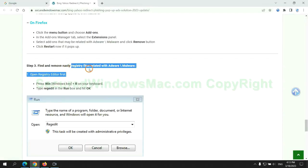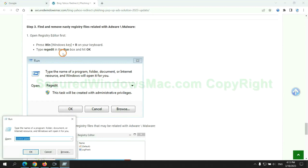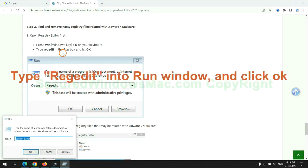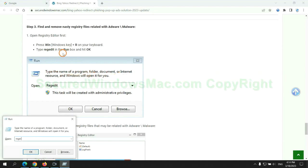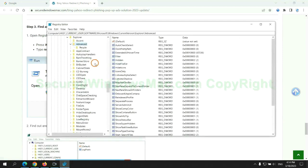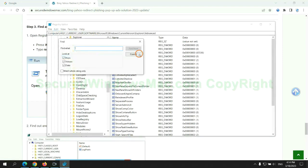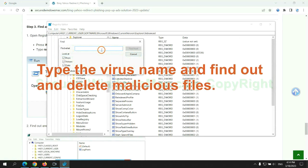Next, we need to remove nasty registry files. Type regedit into run window and click OK. Type the virus name and find out and delete malicious files.